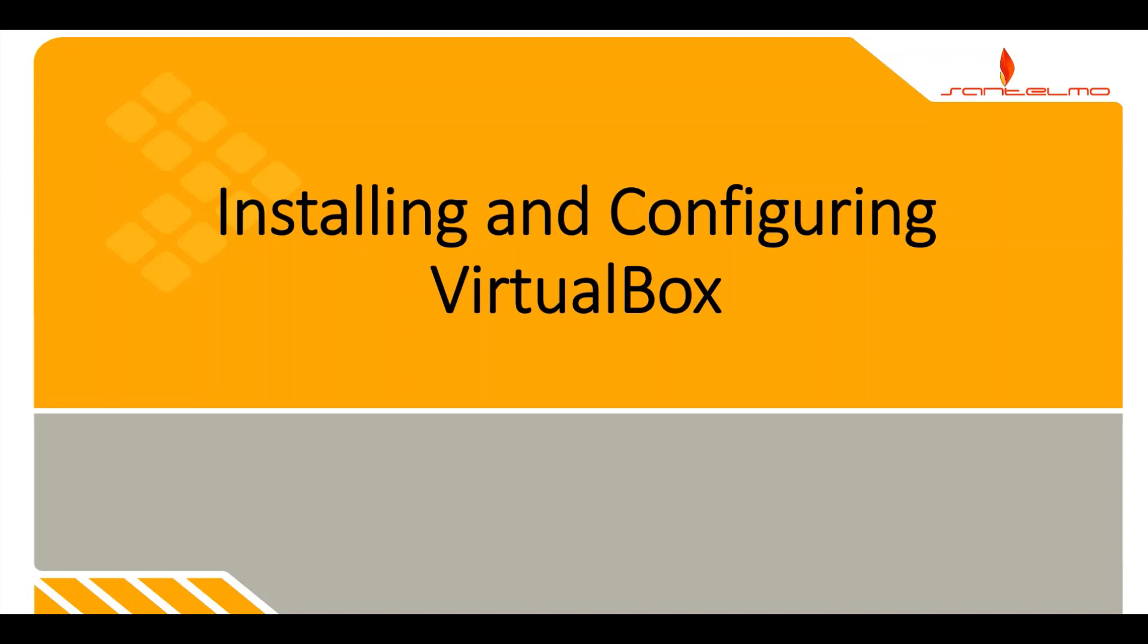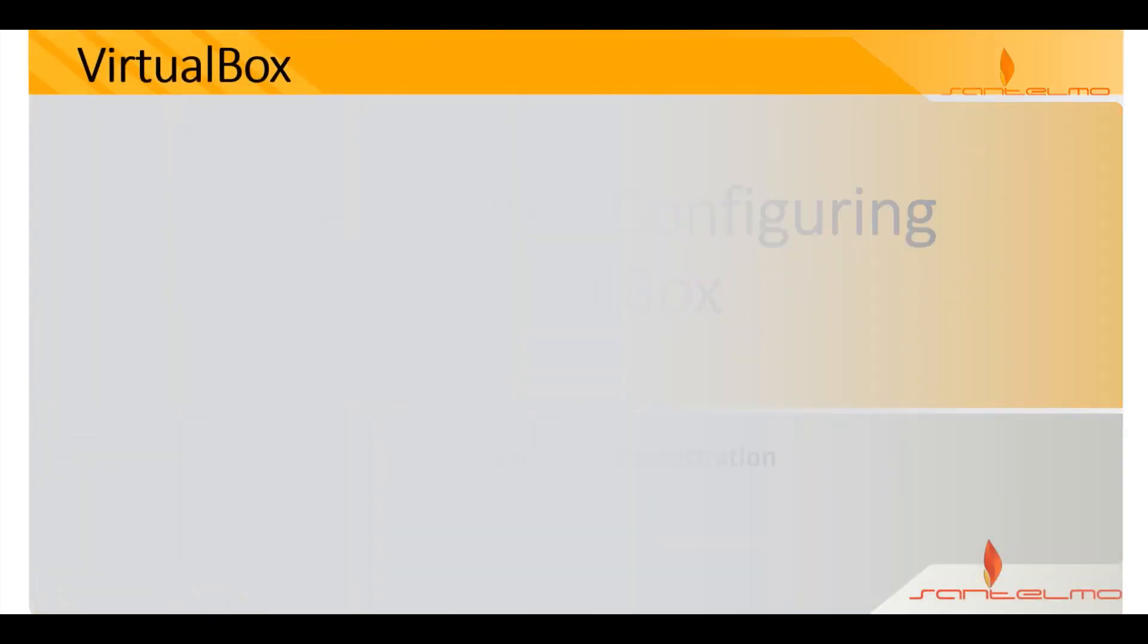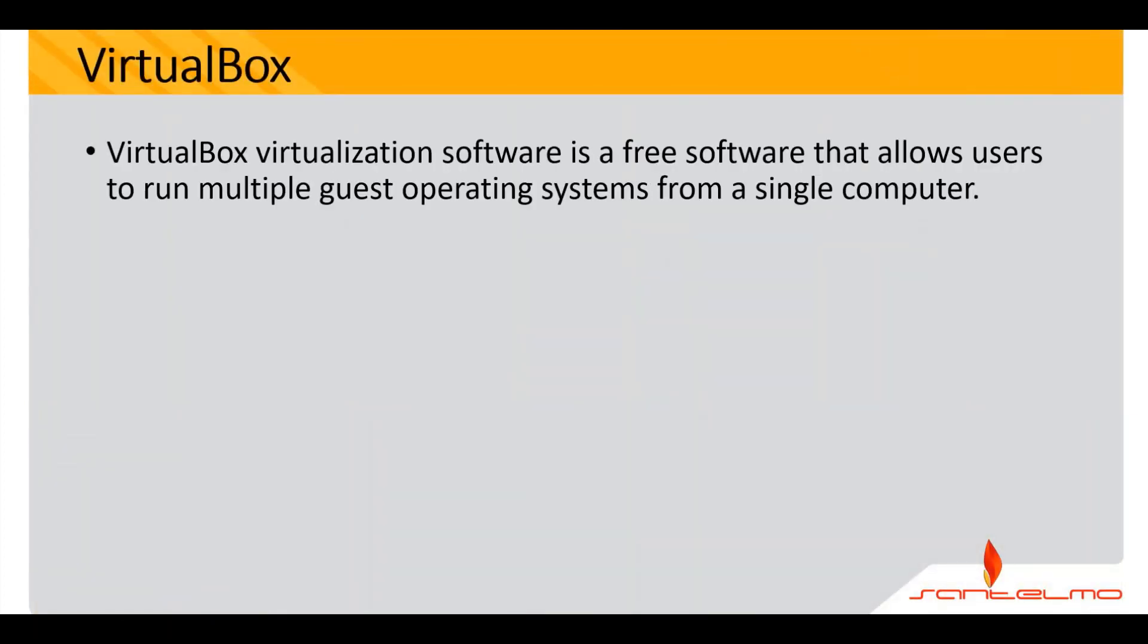This video will show how to install VirtualBox on Windows 10 systems. VirtualBox is a necessary tool for IT professionals and students studying to become IT professionals like you. We are going to start with the definition of VirtualBox.